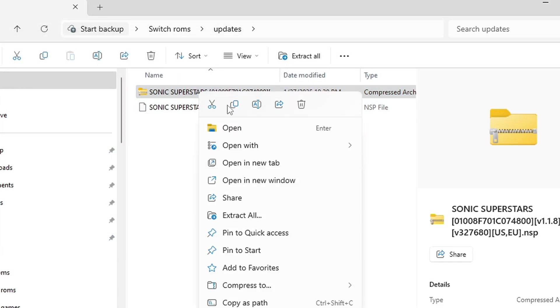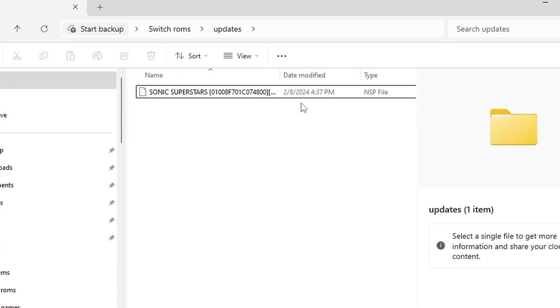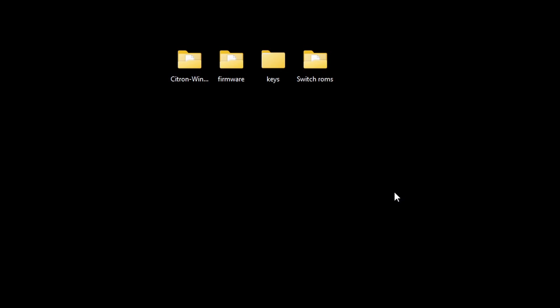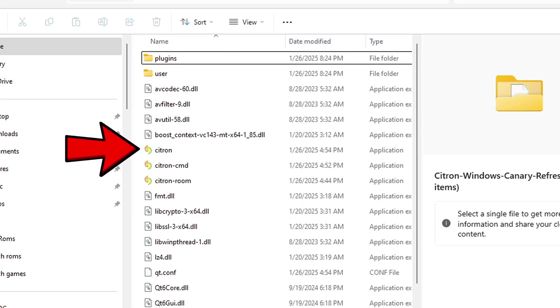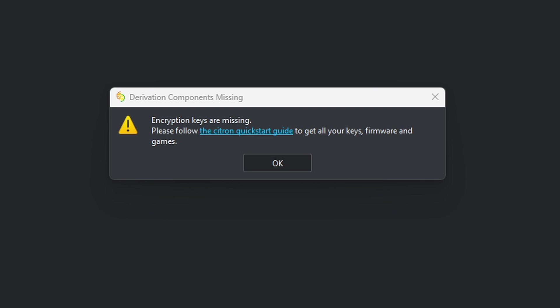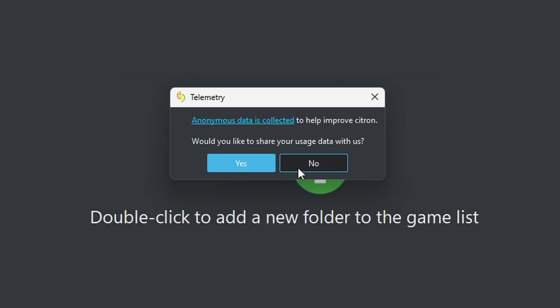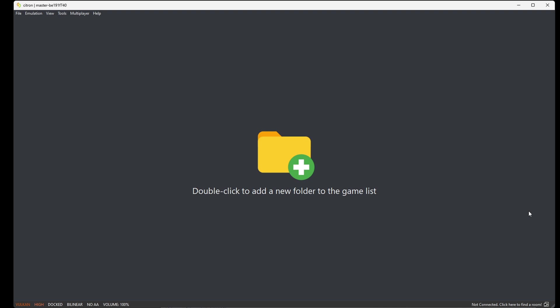Now let's open our Citron folder, and this file here is the emulator. Let's open it. When you first open the emulator, it's going to tell you that your keys are missing, but no need to worry - I'm going to show you how to install those. Would you like to share your usage data? This is up to you. I'm going to select no.